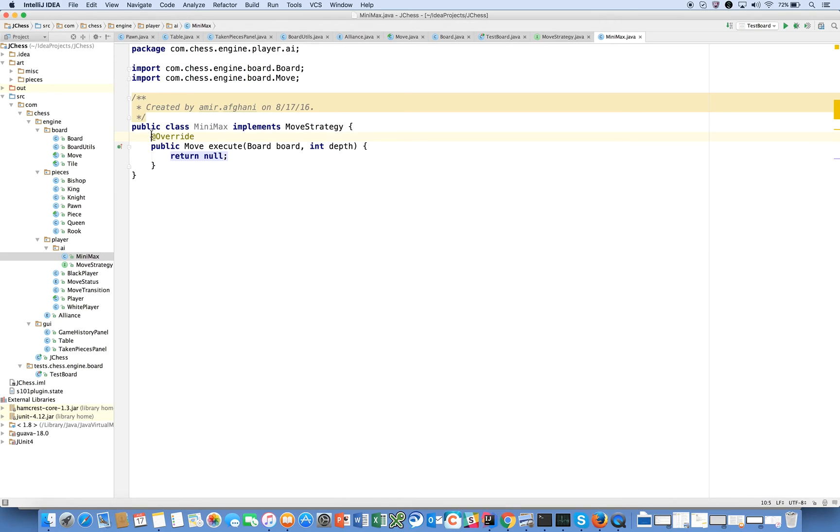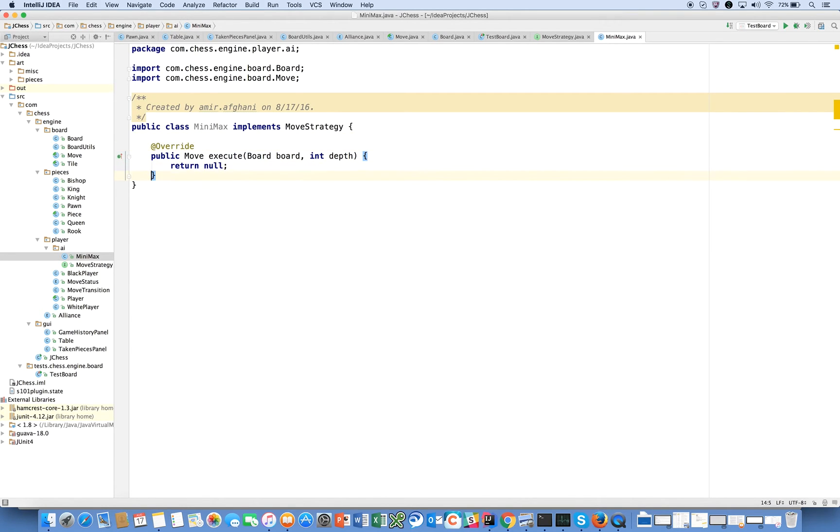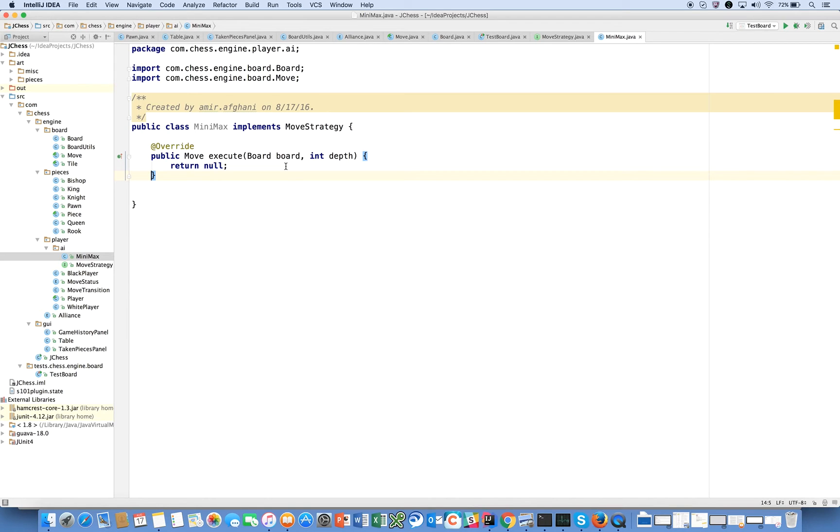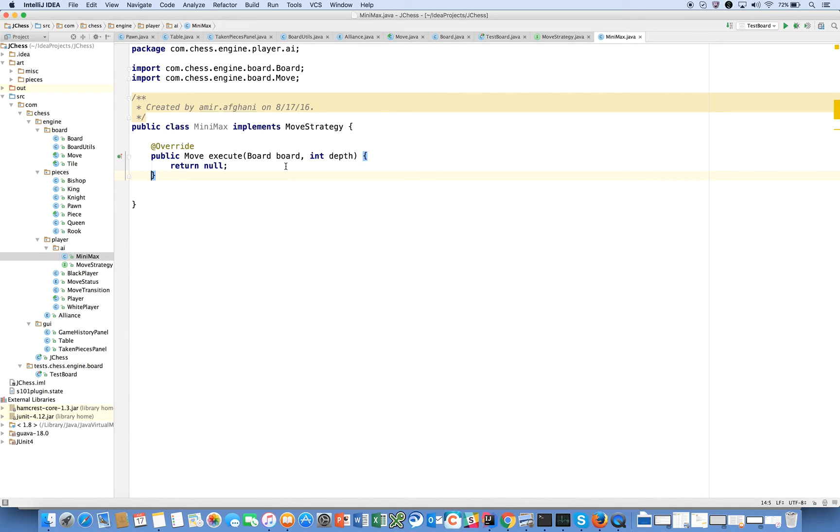Let's go ahead and implement our method. Our AI is going to invoke this method called execute on a board for a given depth, and it's then going to use the minimax algorithm in order to calculate the best move for the game using that strategy.